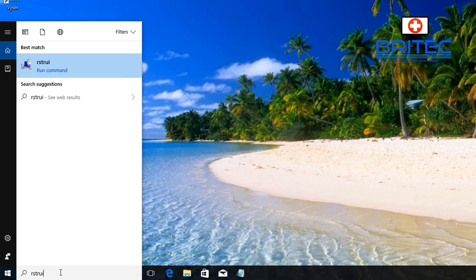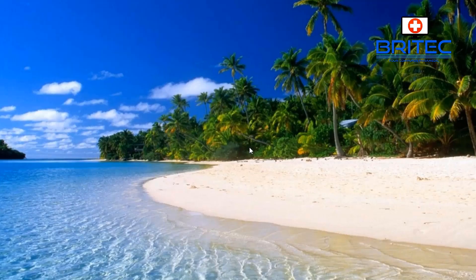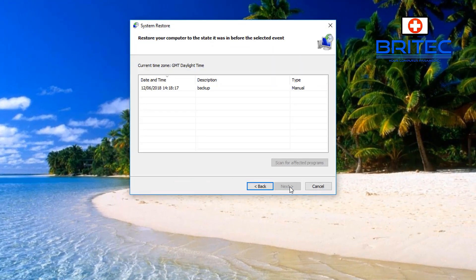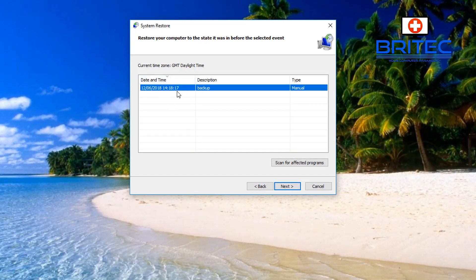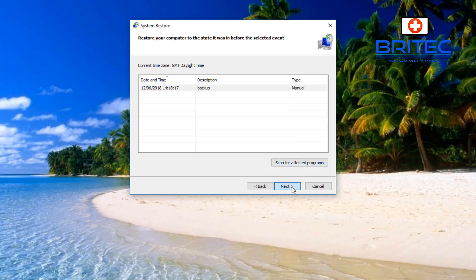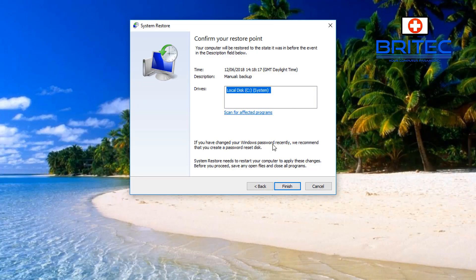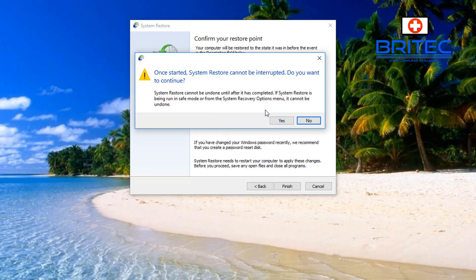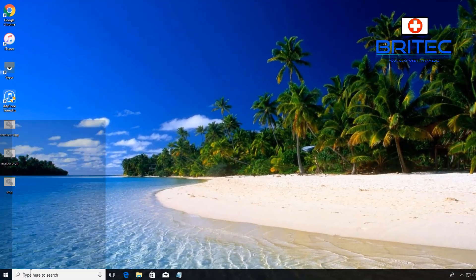If that hasn't fixed your problem, go to the search box and type rstrui, click Yes to User Account Control. This opens the System Restore program. You need to have it enabled — by default it's not enabled, but if you do, you'll see one or more restore points. Choose the one furthest back to before you were having this issue and roll back to that restore point. You can scan for affected programs and click Finish to continue.